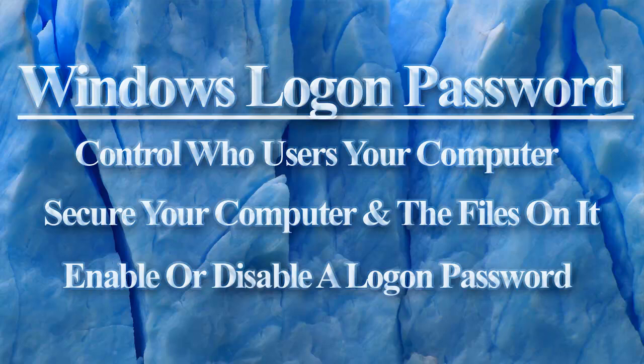This tutorial will show you how to either enable or disable a Windows login password. To be able to show you all aspects of this process, I'm going to be using a Windows 7 virtual machine.